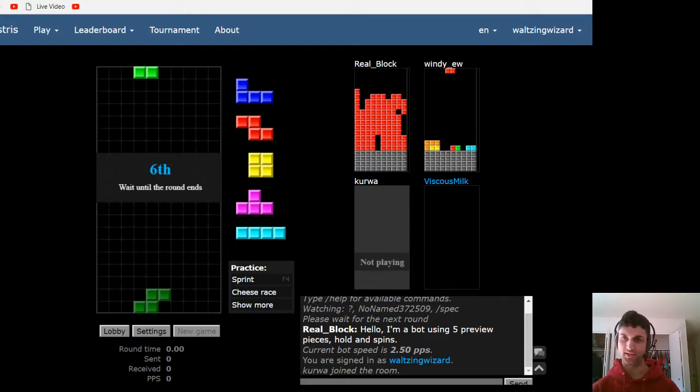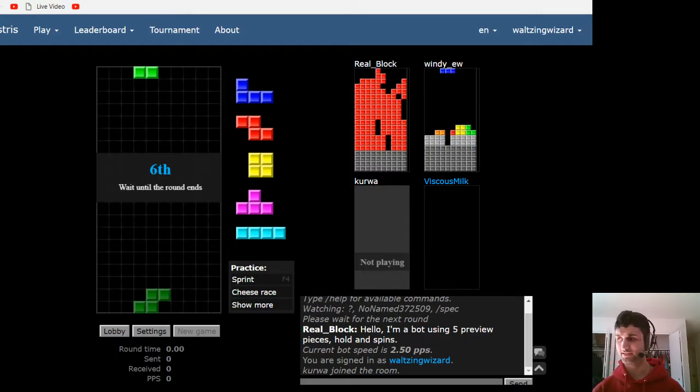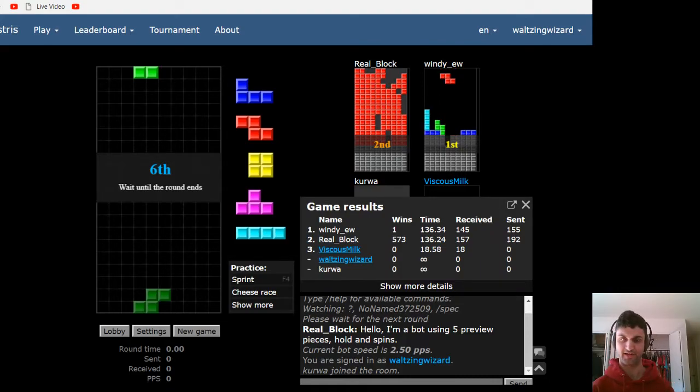As well as, I really liked the Squirtle vs. Aetsu match. I thought that was pretty instructive on how 4-wides work.